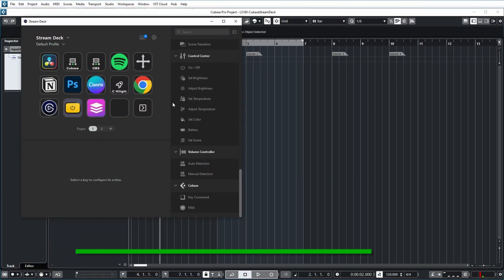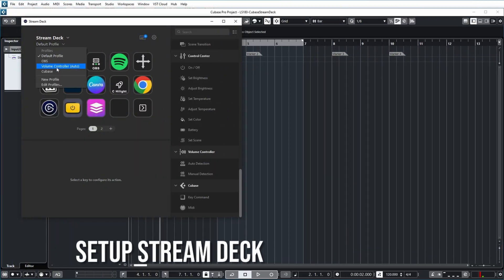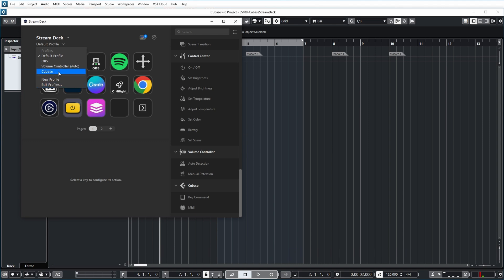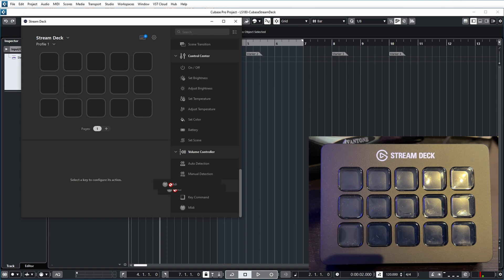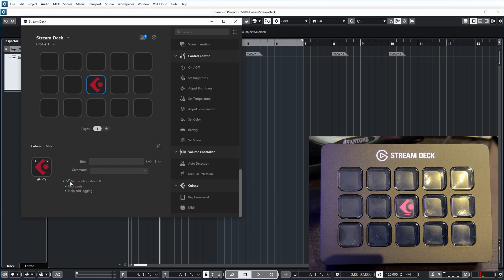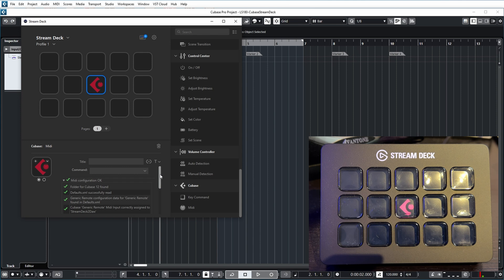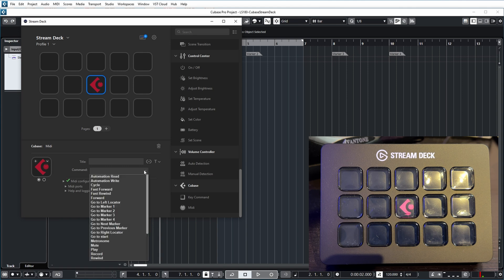Now let's go back to the Stream Deck software and define a new profile for Cubase. I already have a Cubase profile, but I'll define a new one to show how it works. Drag the Cubase MIDI command onto one of the buttons — let's do the middle one. As you can see, it immediately says MIDI configuration is okay. Every time you define a button it checks whether everything is set up correctly, including whether the virtual MIDI ports exist and have been configured in Cubase. If any check fails, it will be marked with a red cross. The commands listed here correspond to all the commands defined in the Cubase Generic Remote device.